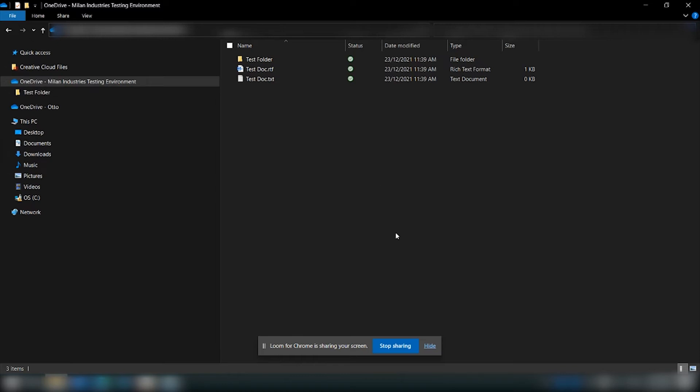Now the thing that people don't realize how to do from within OneDrive is to initiate the backup of the local documents, and that being desktop, documents, pictures, etc.